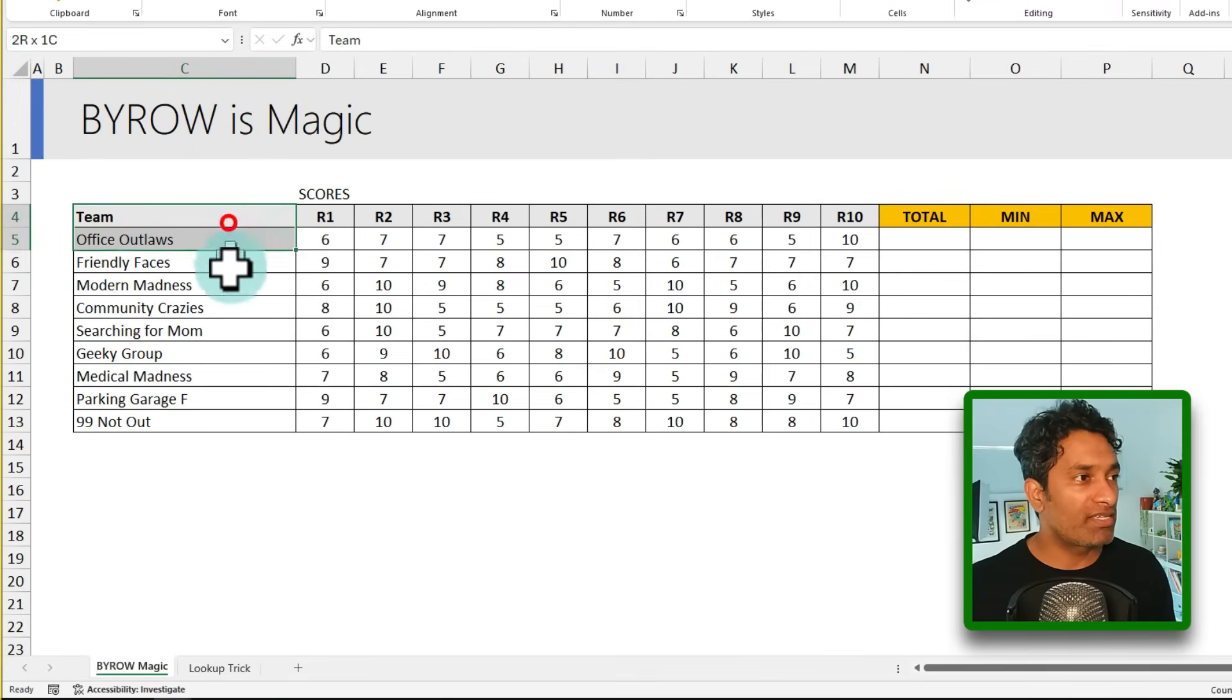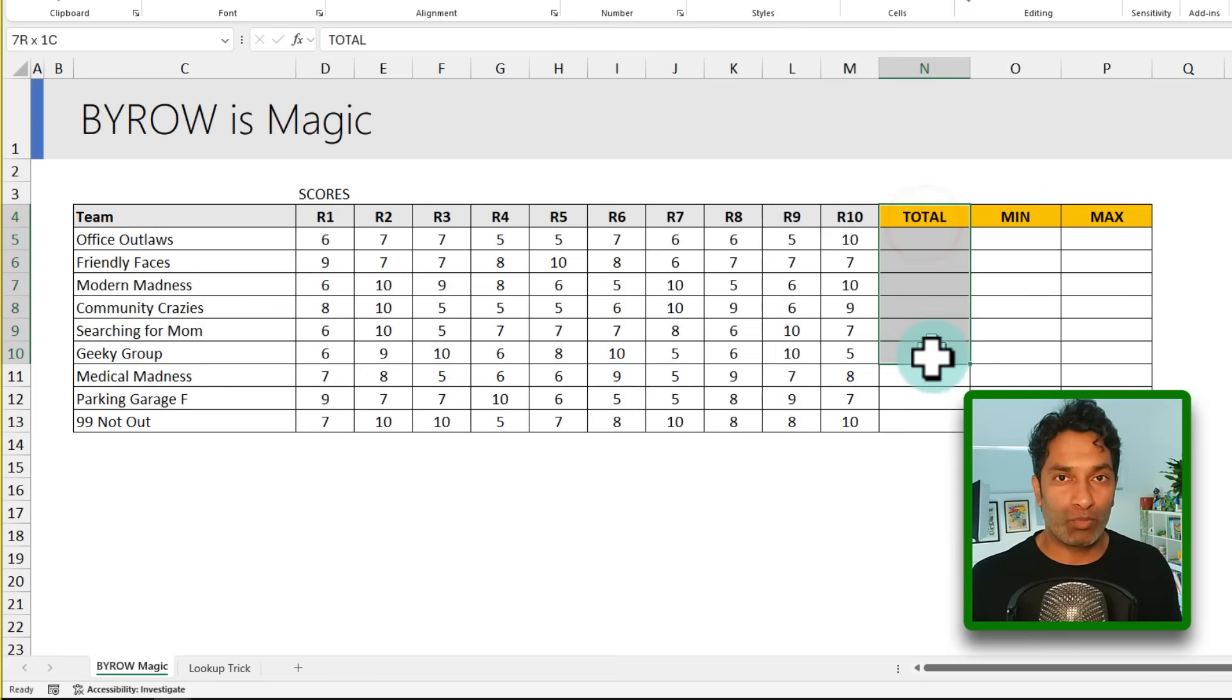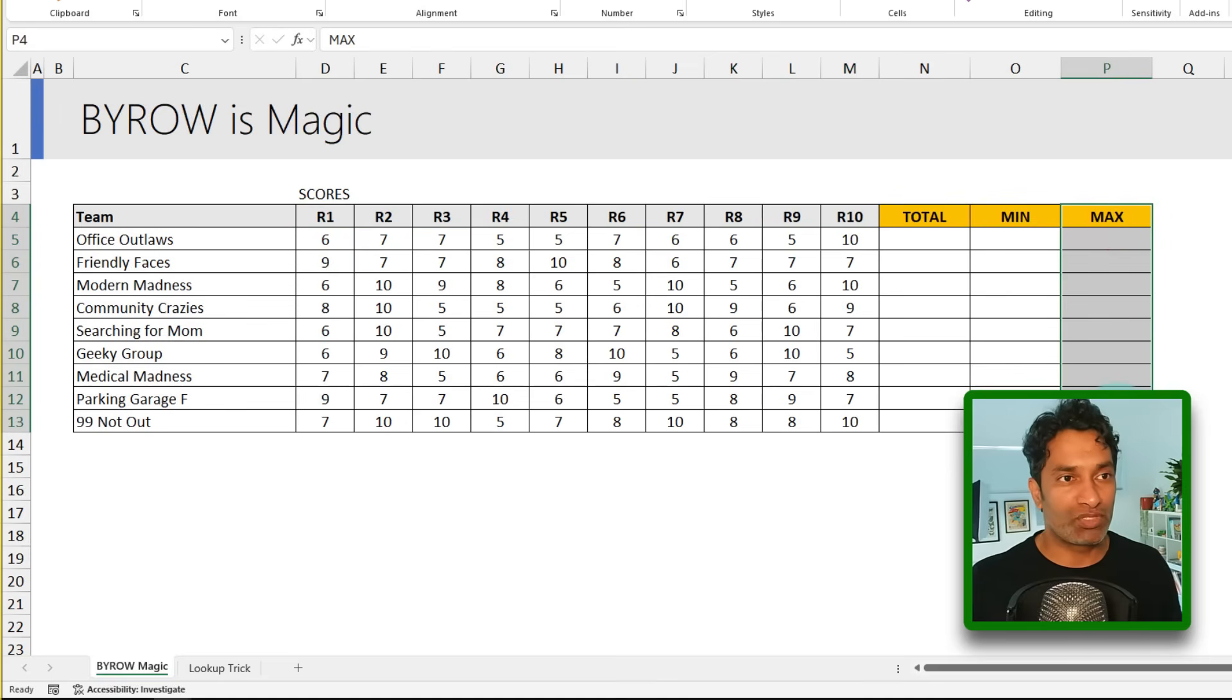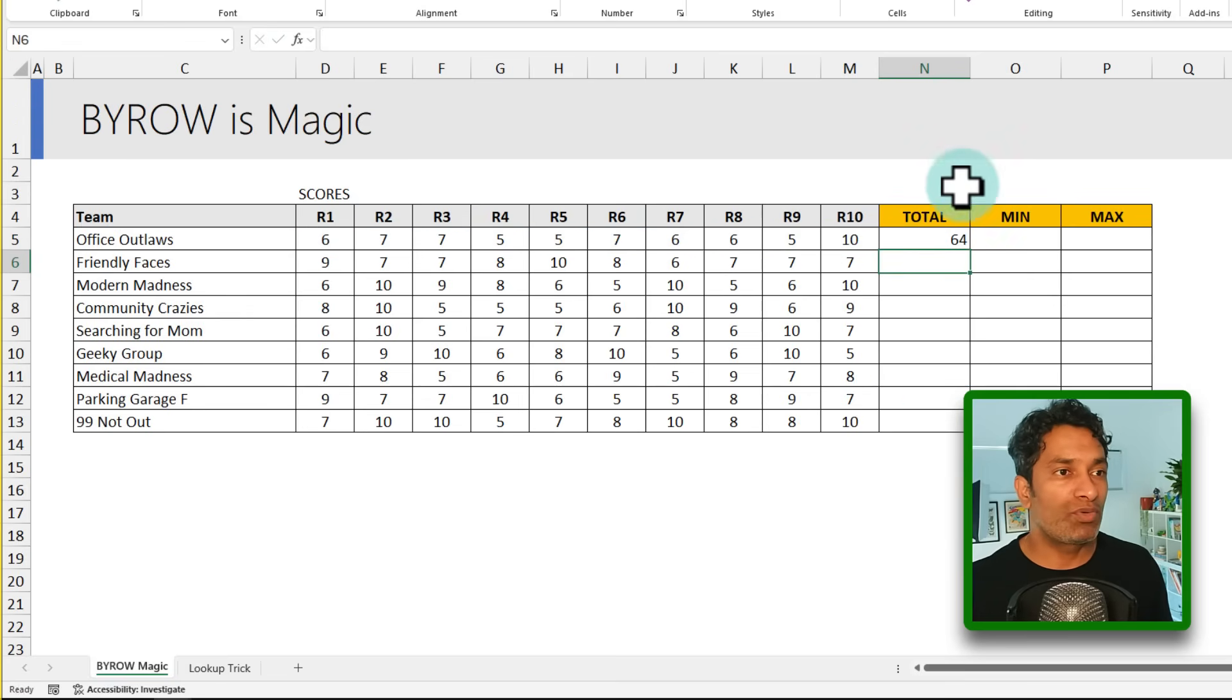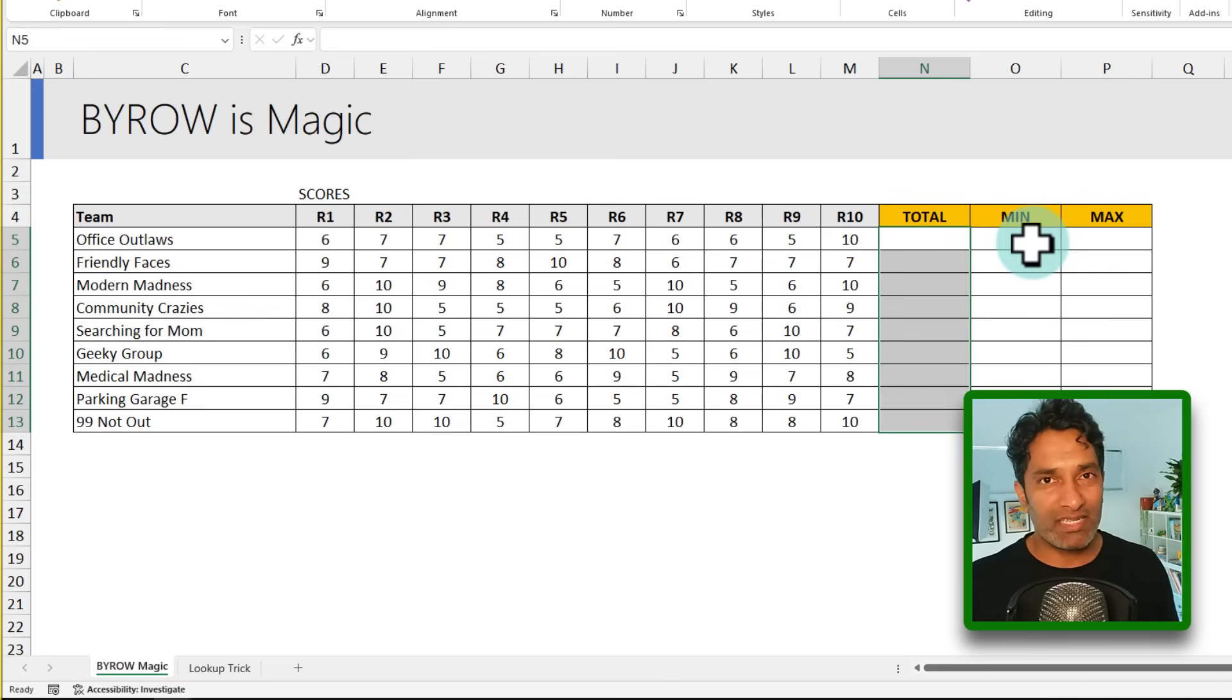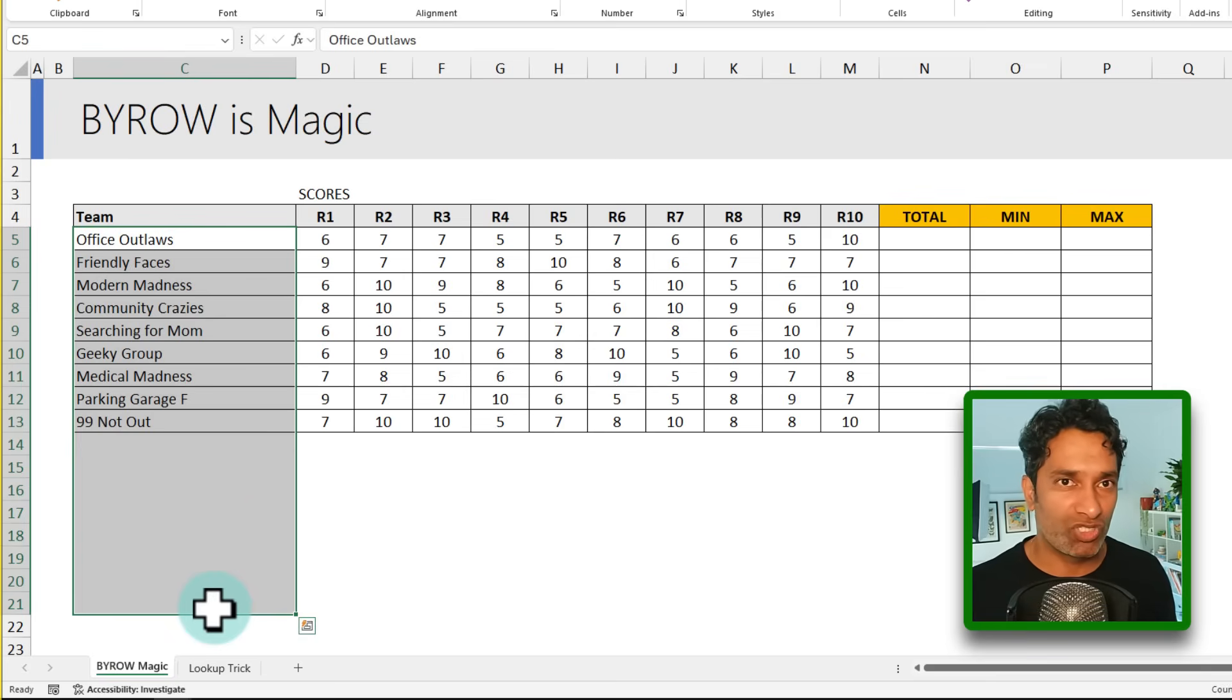So here I have got some teams and their scores in 10 rounds of some sort of a competition. We would like to calculate what is the total score, what is the minimum score in any of the 10 rounds for each team and what is the maximum score. Normally we would do something like sum and select this entire range and then just drag this down. But these formulas are a bit manual and if we don't know how far down this data goes, then we will need to drag this down or pre-write these formulas, which creates all sorts of headaches.